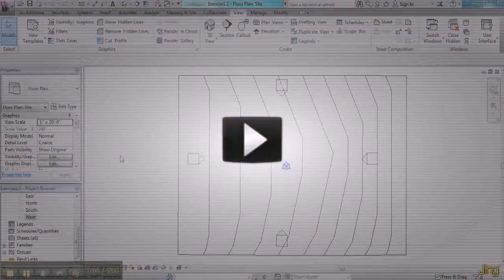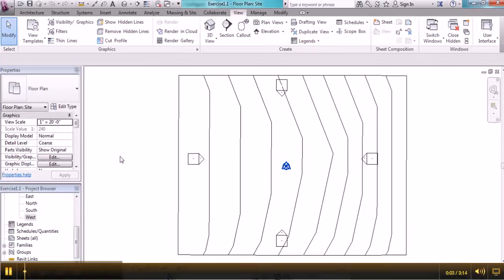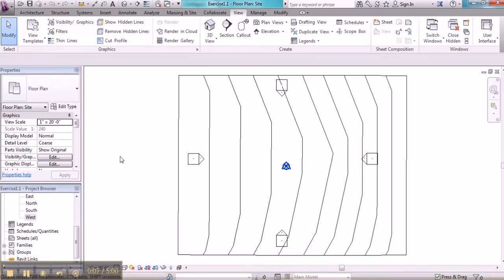In this video, I'm going to show you how to generate a building pad. Basically, the building pad is like the slab that your structure will sit on.